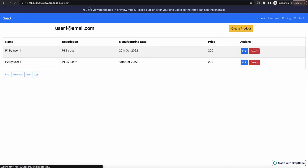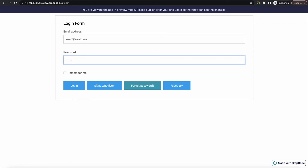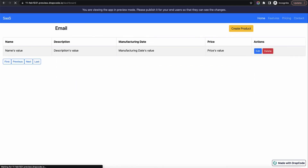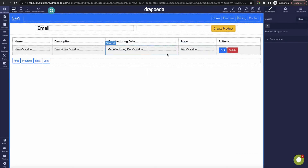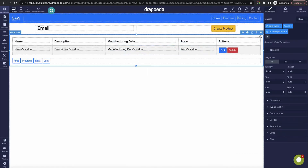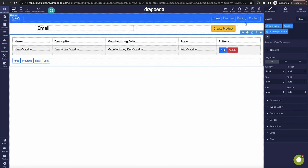Now if I log out from this user and log in as user two — user two at the email dot com — user two will also land on the same dashboard and they will also see the same data, because there is no restriction. We have not created any condition specifying which person will see what.